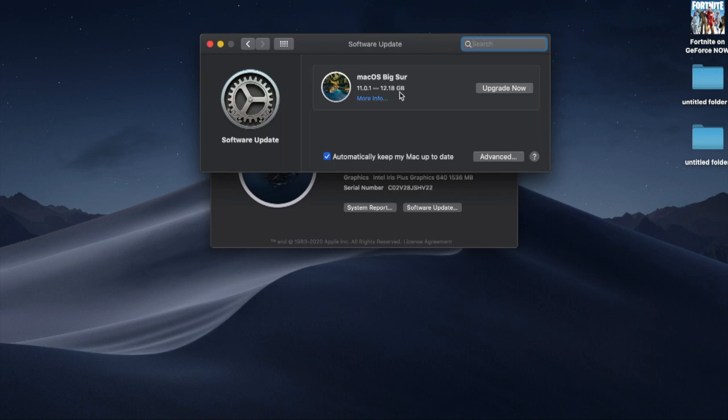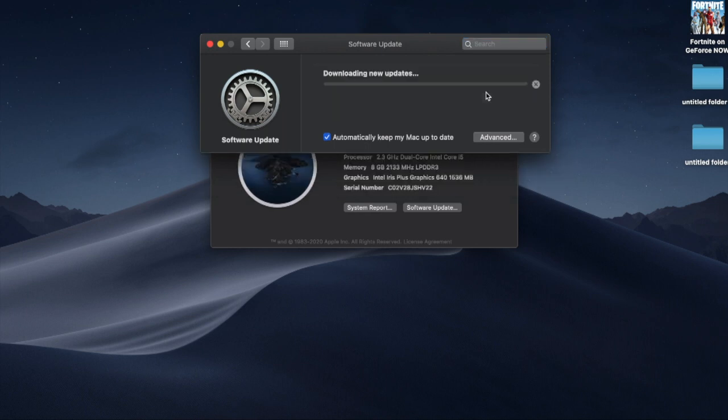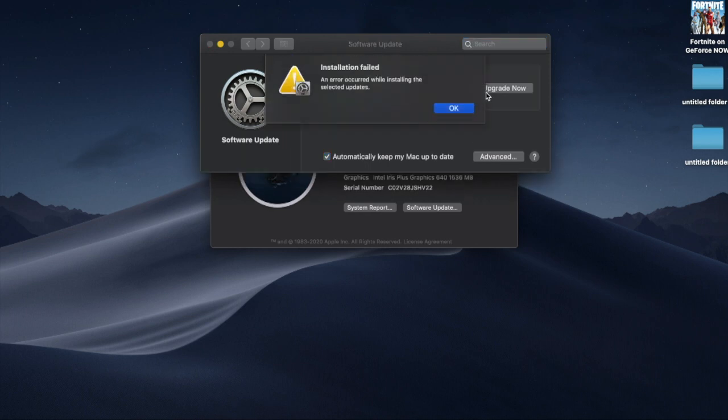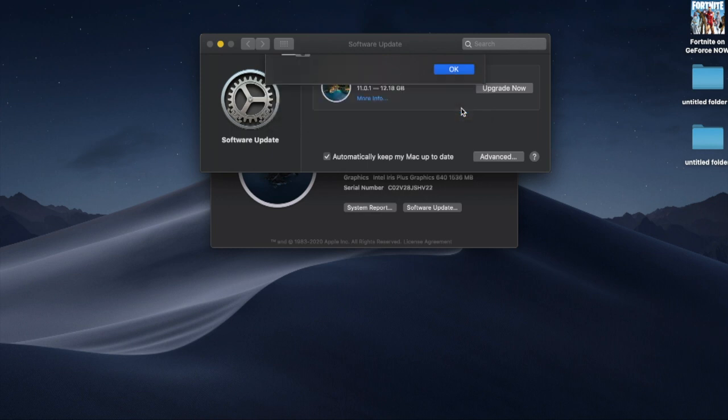So let's update. I'm super excited, you know. Cough cough, I'm not. Yeet! Alright, nope. Installation fail. An error occurred while installing selected updates. Wow, that is crazy. This is the new update.